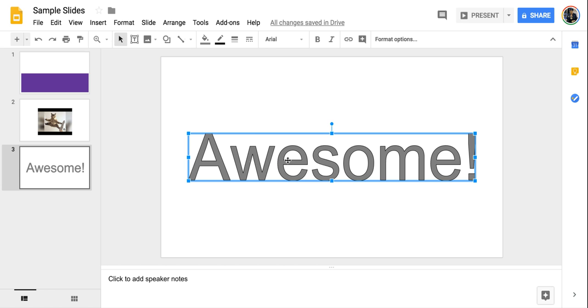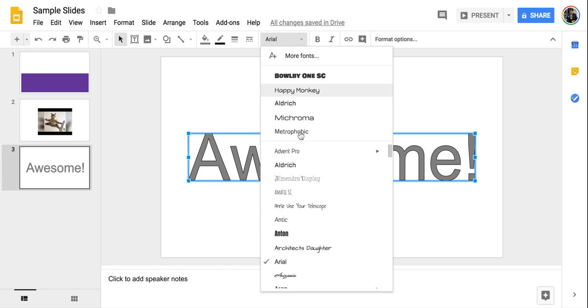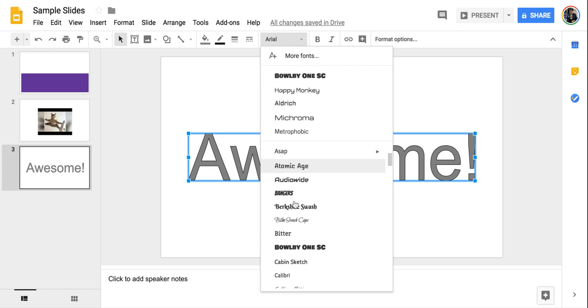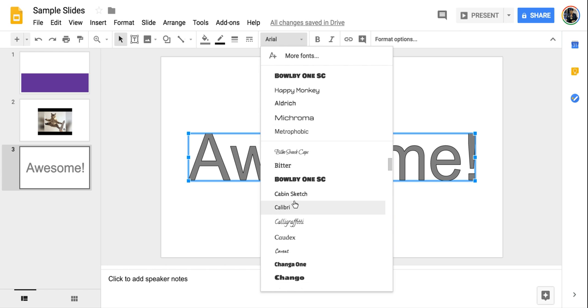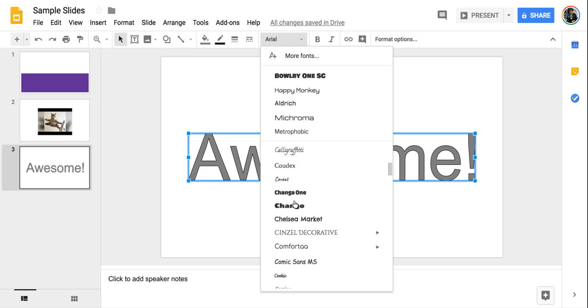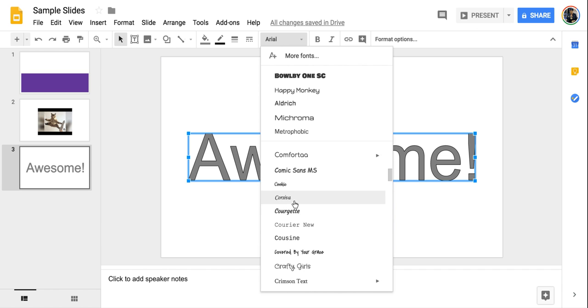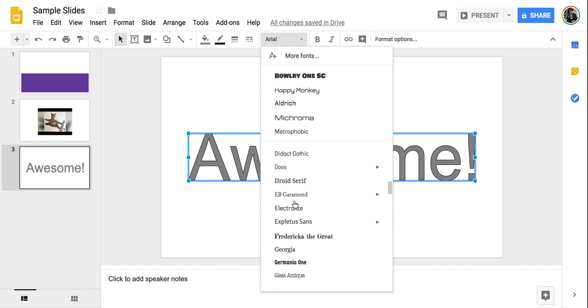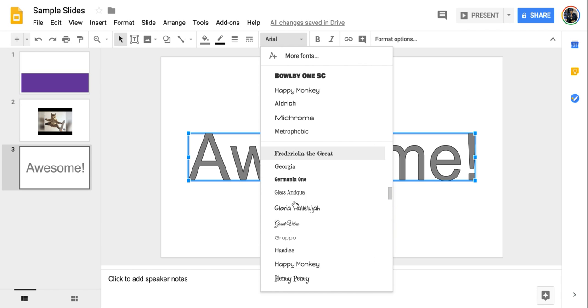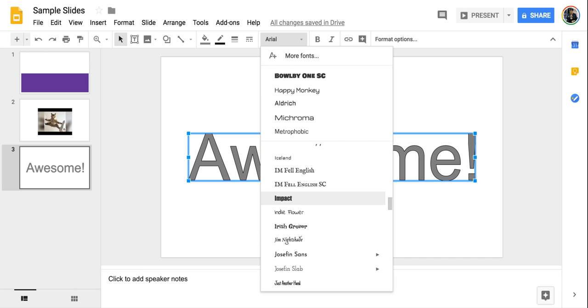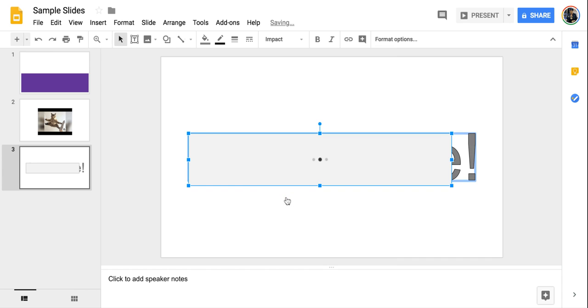Now it starts out kind of boring, but now I can come in and I'm going to change the font. And for word art, I like to use a nice fat font because that's going to really show the colors that I'm going to change in a few moments. I'm just going to go with impact.